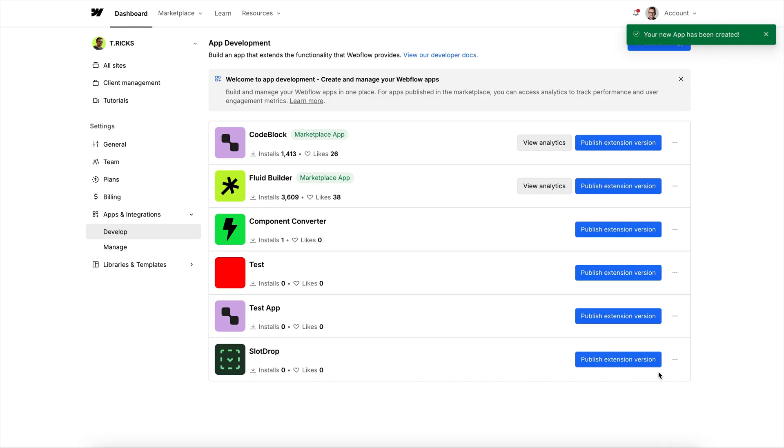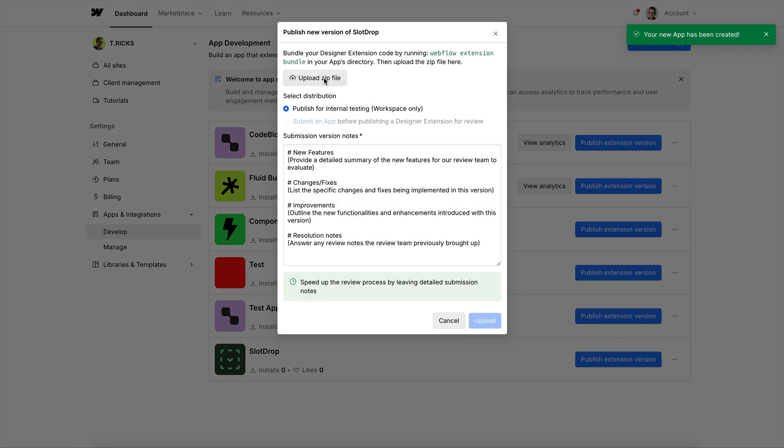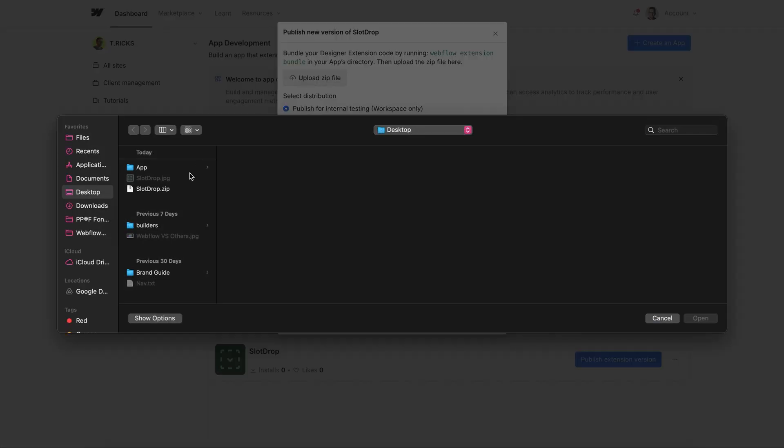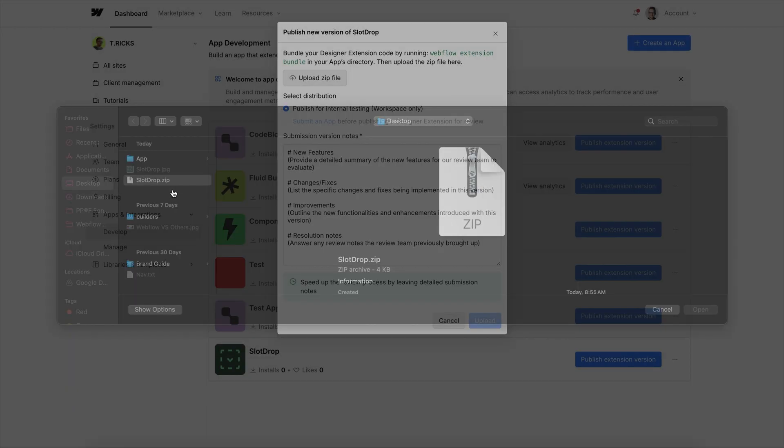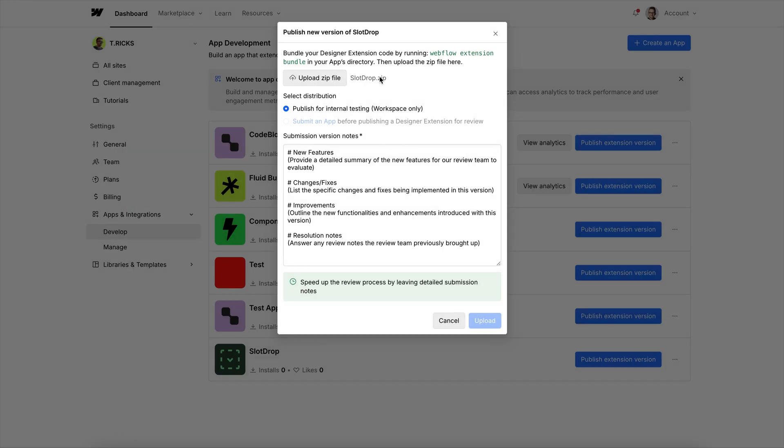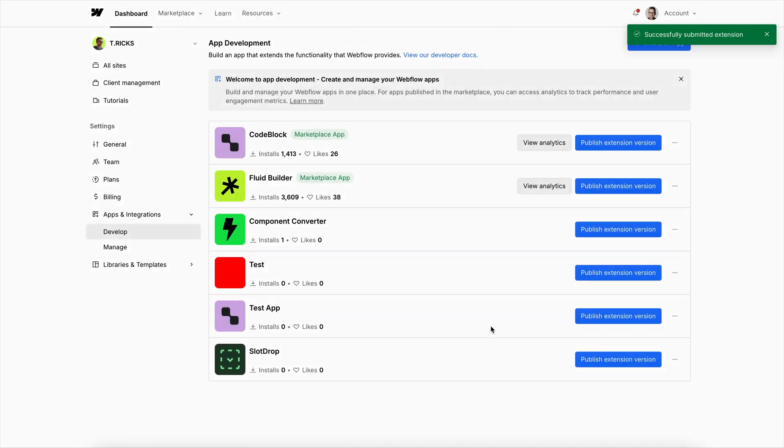And from here, we want to click Publish Extension Version and upload our zip file. We'll upload that zip file right here, add any kind of comment, and click Upload.